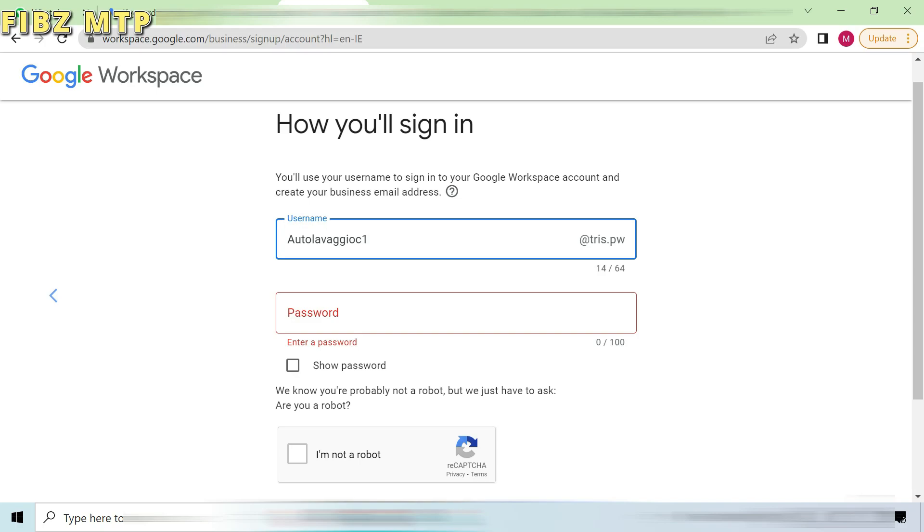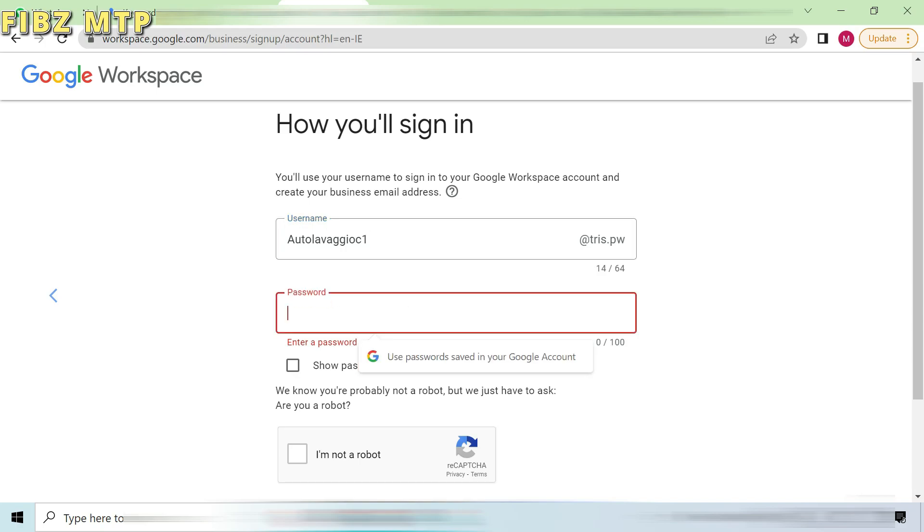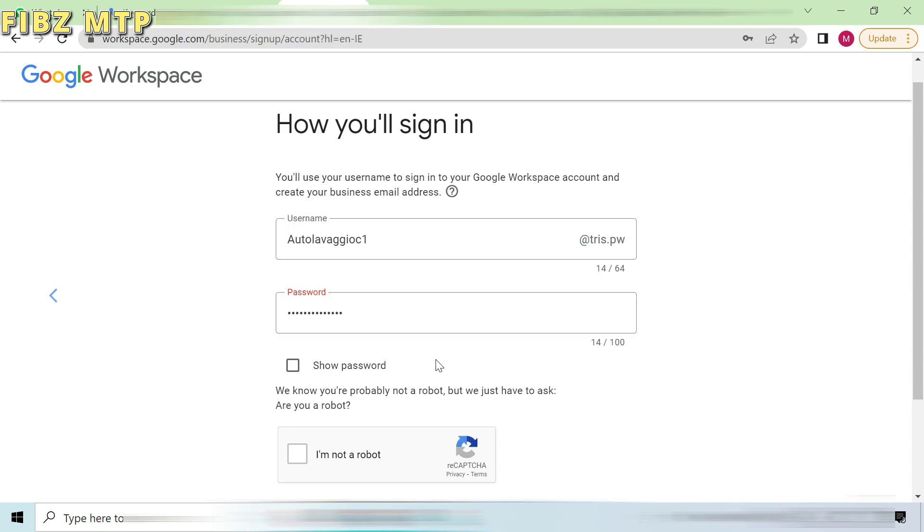As you can see after creating a domain of your business, now username ends with that domain. Like in my case I have choose username autolavajo and the selected domain was tris.pw.